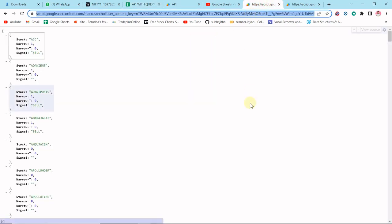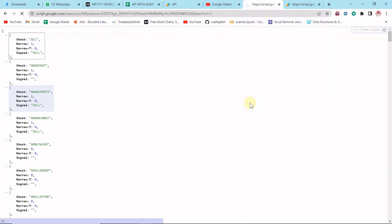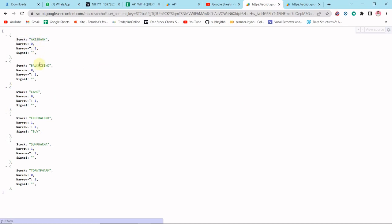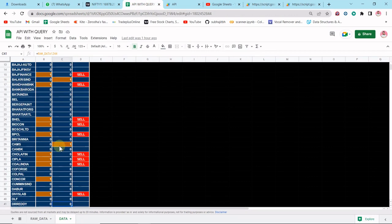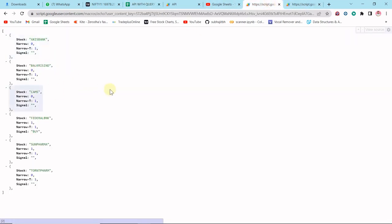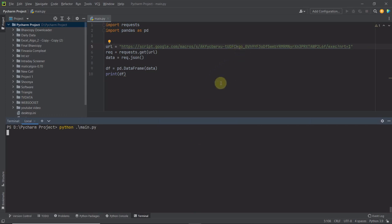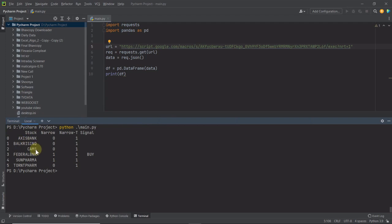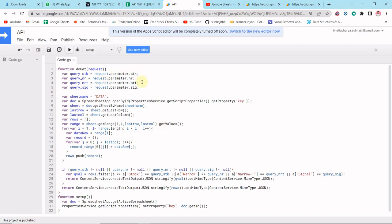Now let me find stocks that are narrow for tomorrow (nrt=1). Let me copy the URL and test in JavaScript/browser — first result is Axis Bank, then Balkrishna Industries, then CAMS. Let me verify those in the sheet — Axis Bank, Balkrishna Industries, CAMS — correct! In Python, setting nrt=1 returns: Axis Bank, Balkrishna Industries, CAMS, Federal Bank, Sun Pharma, and Torrent Pharma. It's working properly with both single and multiple queries.